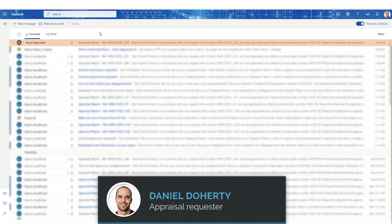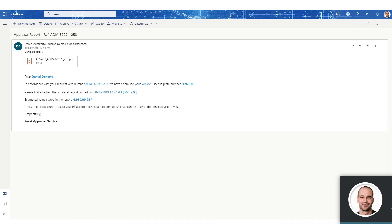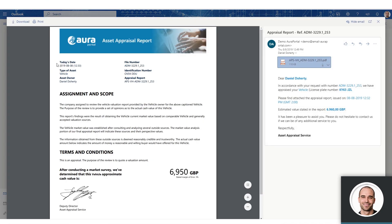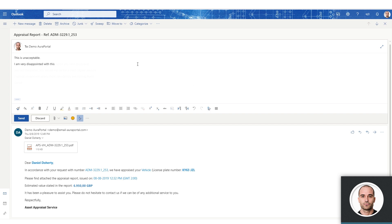We now see that Daniel has a new email in his inbox. Unfortunately, he is not at all happy with the appraisal, since a year ago it was valued much higher, so he decides to send an angry response.